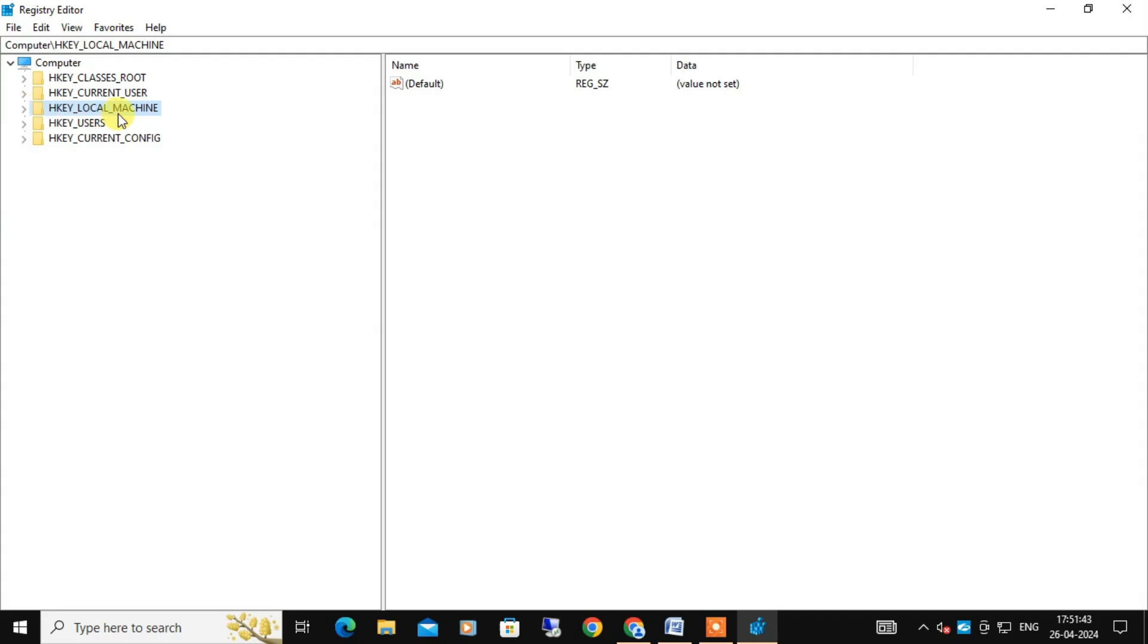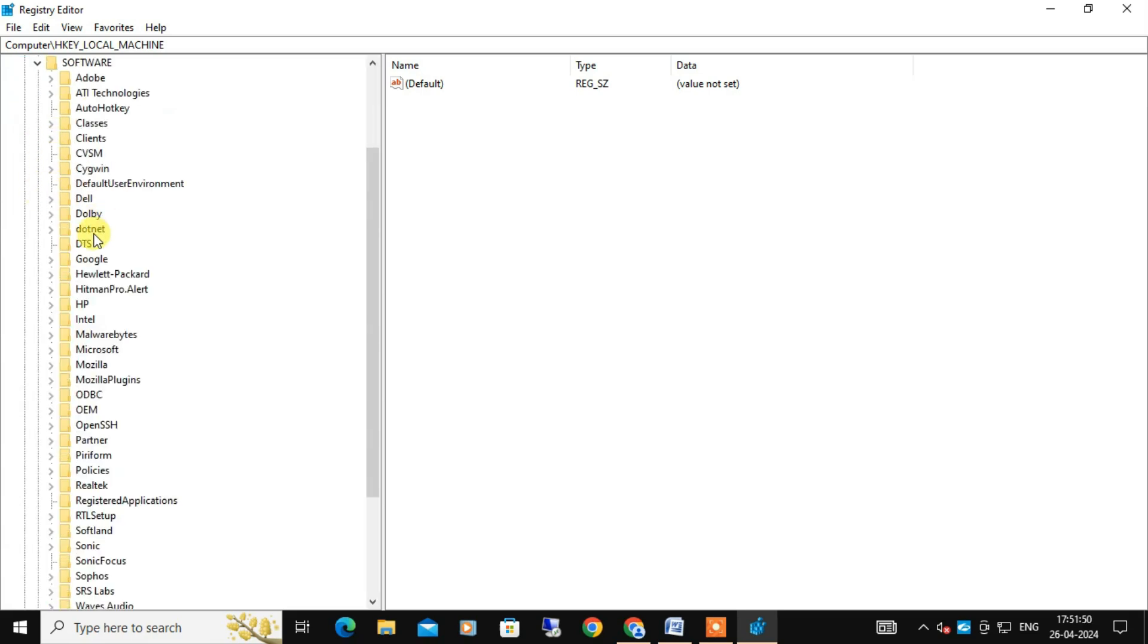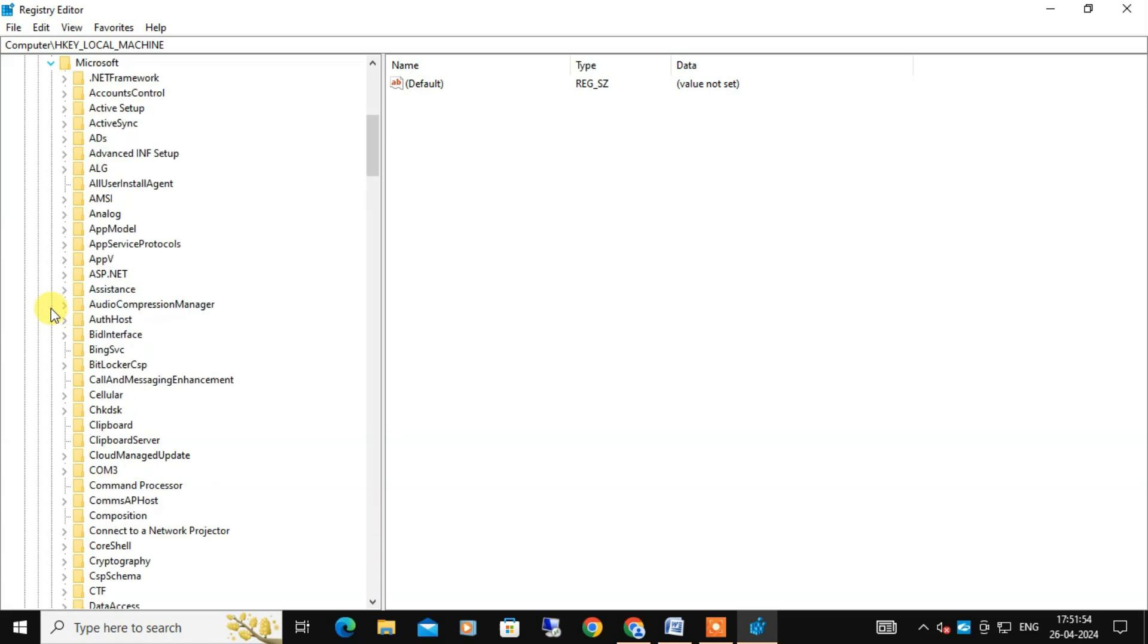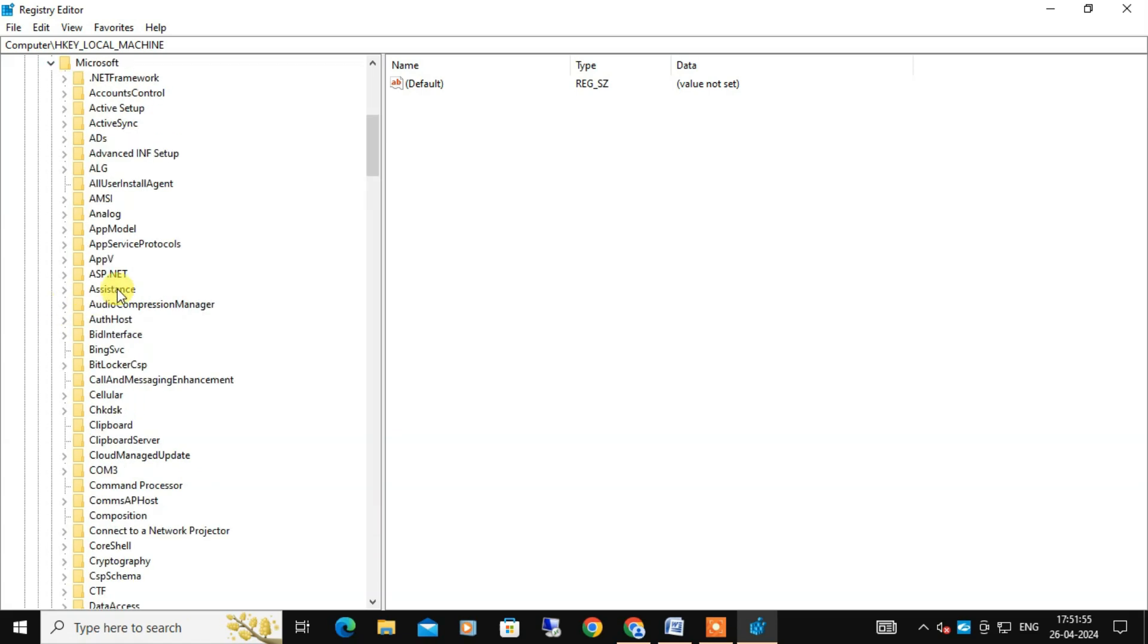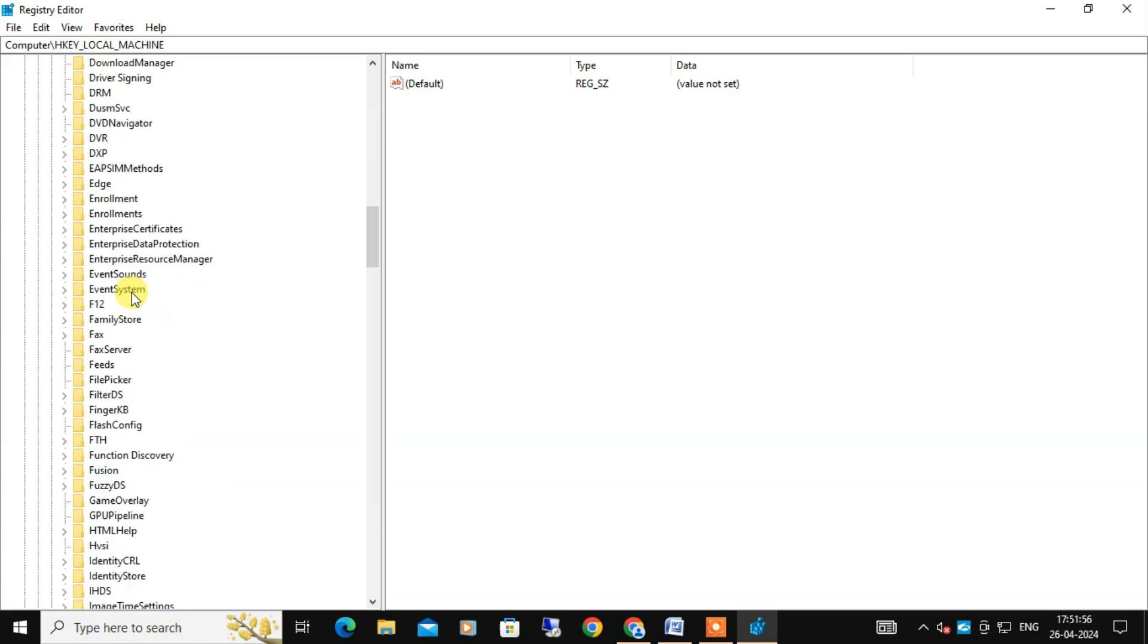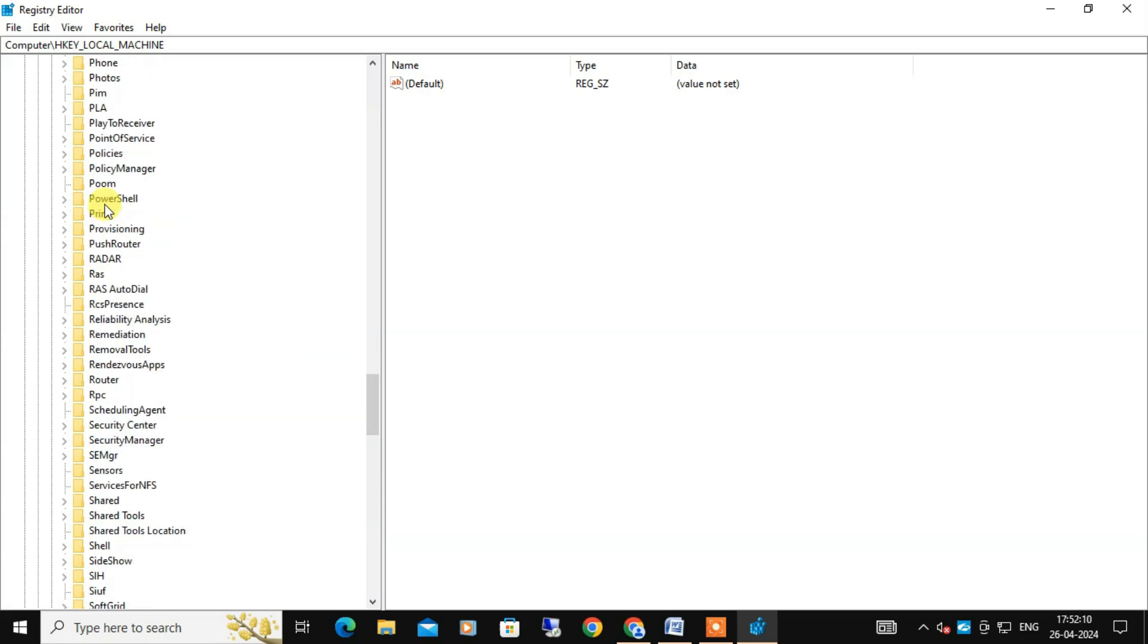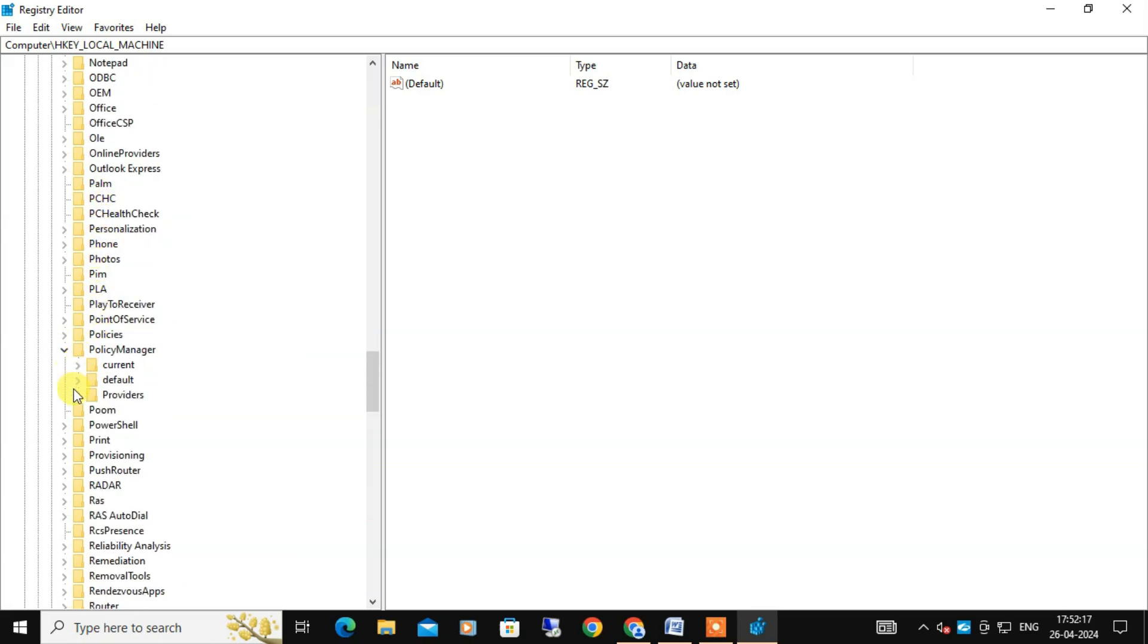Once the Registry Editor page opens, you need to navigate to HKEY_LOCAL_MACHINE. After that you will find Software, just expand this. Here you will find Microsoft, expand this. Under Microsoft you need to scroll down and find PolicyManager and expand this, and here you need to also expand Default.